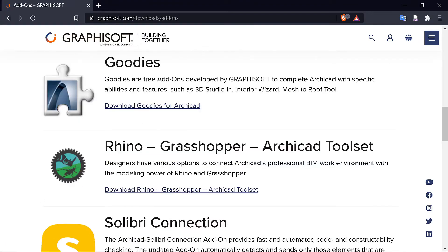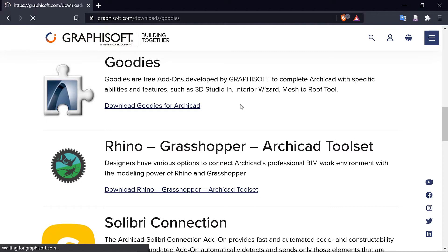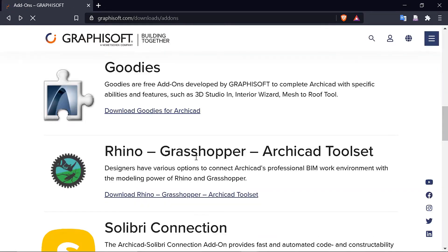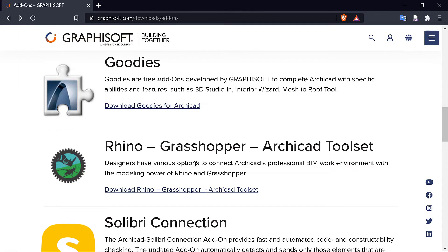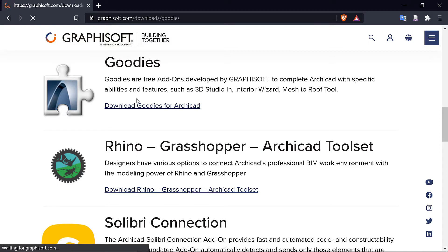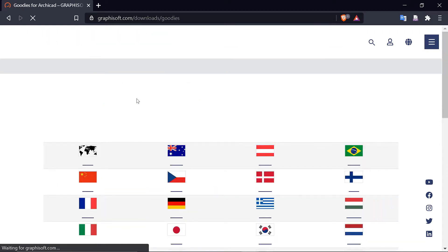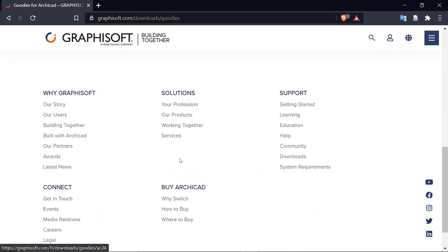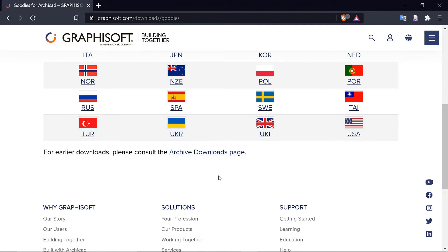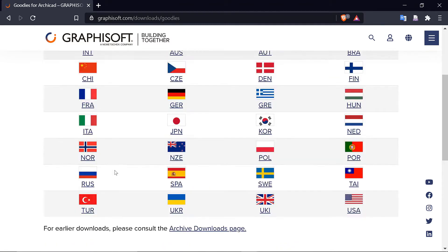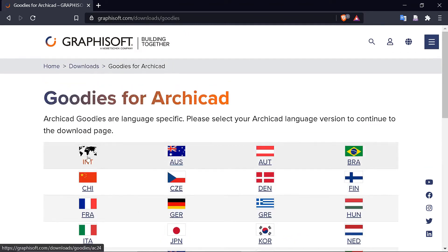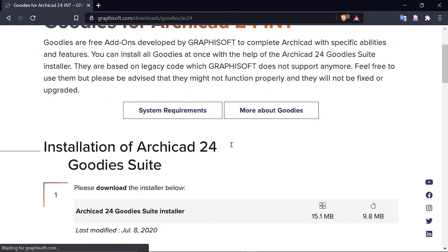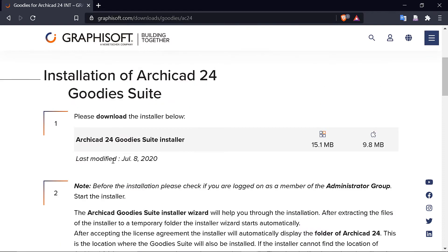Of course you can always get these things here, but for me I'm into Goodies. So Goodies for ArchiCAD, as it tells you, Goodies here is very good for interior and things to do with that. It really helps in the interior design. Then you have to know the language of your ArchiCAD. For me my language is International.